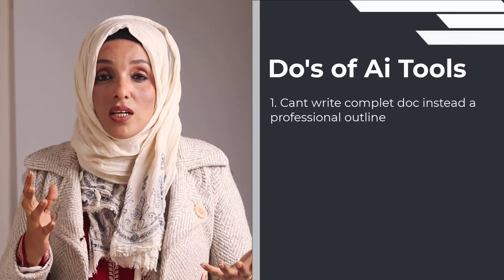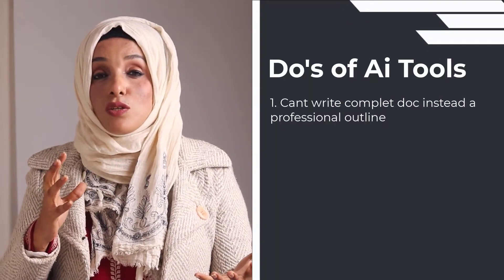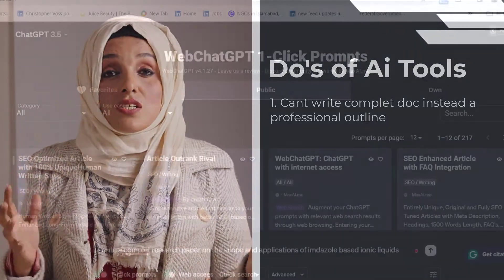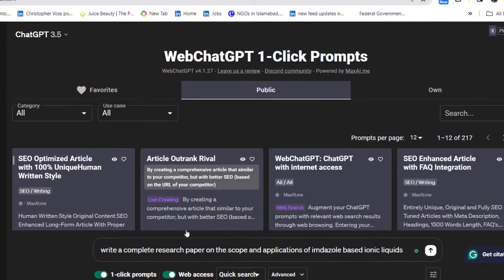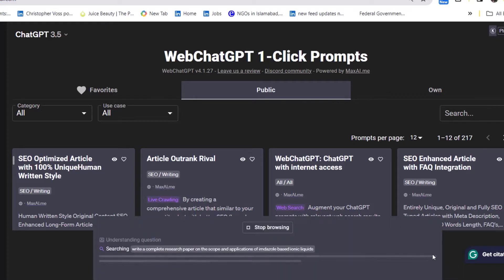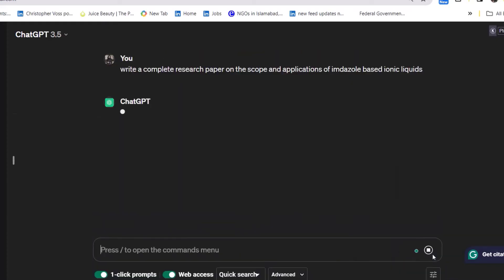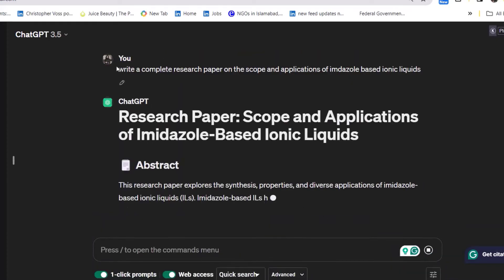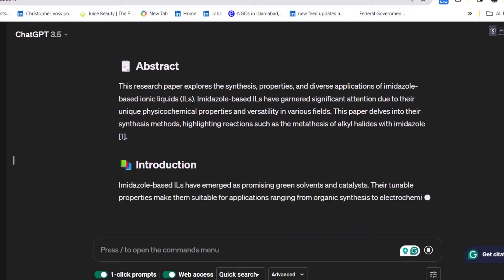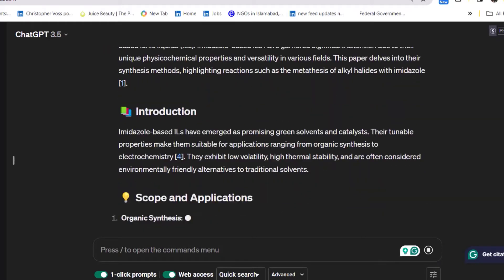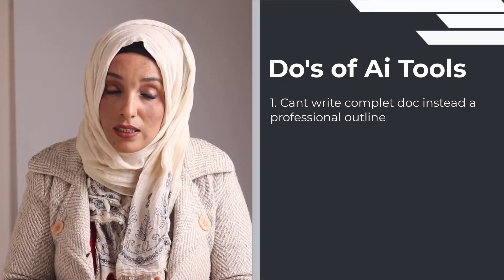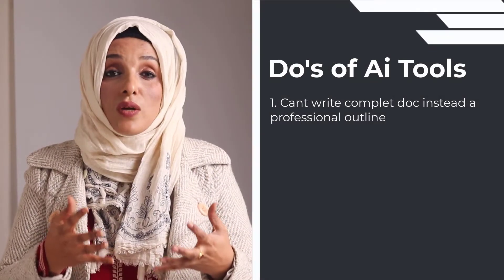These AI tools cannot write a complete research document for you on a single click. For example, if you want to write a research paper, essay, research report, assignment, or thesis, these tools are not going to give you a complete document on a single click.